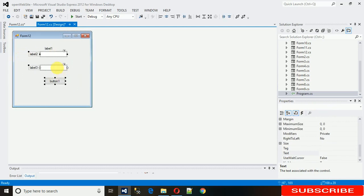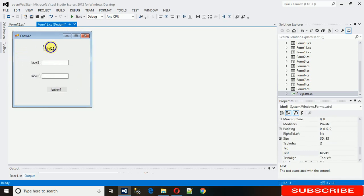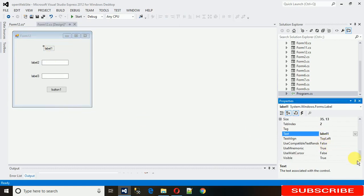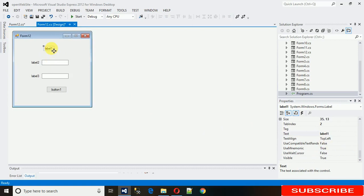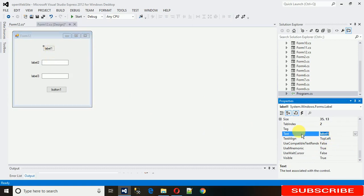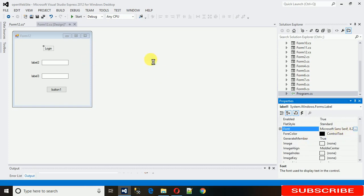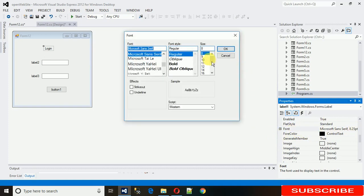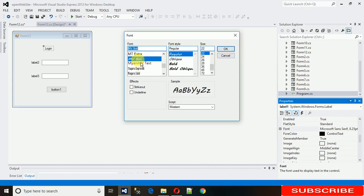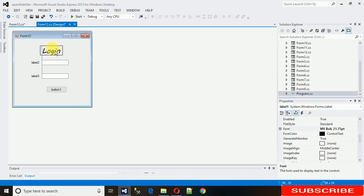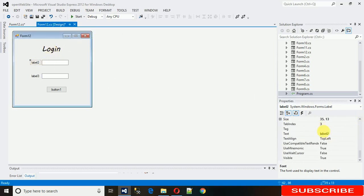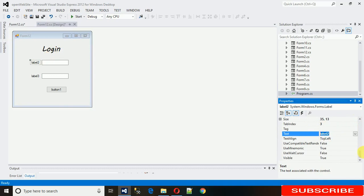Just align it properly and after that change its font. Change the text of label 1 to 'Login' and increase its font size. Click on font, set it to 22, and change its font style. Now change the second label to 'Username' — go to properties, search for text, and type 'username'.